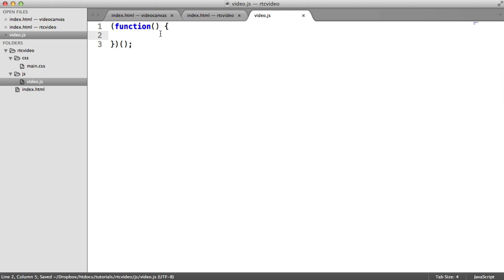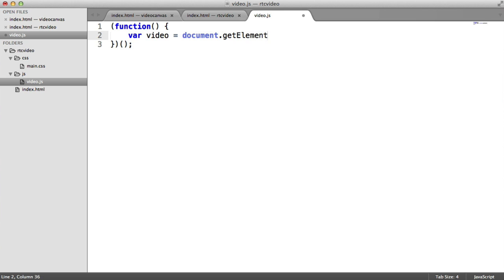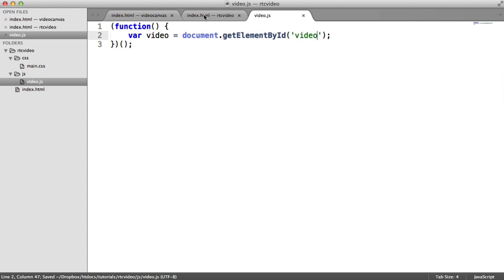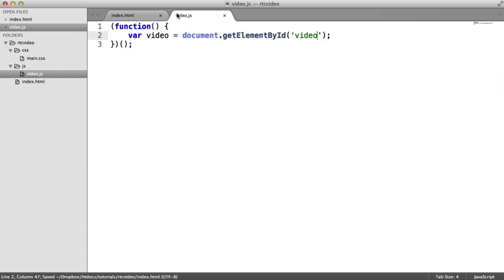The first thing to do then is target that video element that we created. So we're going to create a variable here called video. And that's going to be document.getElementById. And then we have the getElementById method, which takes an element on your page by its ID. In this case, remember, we called the element video. We gave it an ID video. So that's fairly easy.